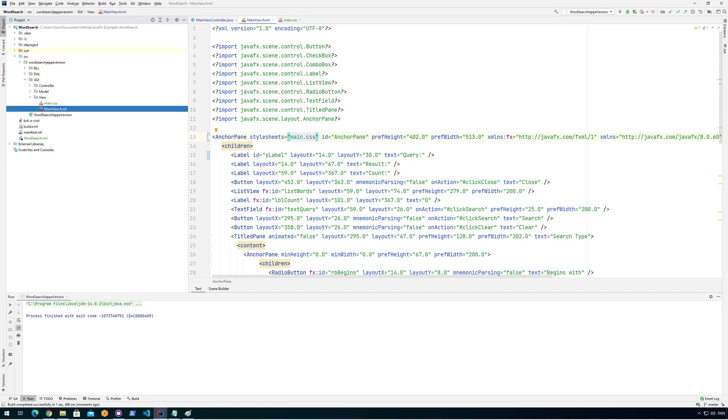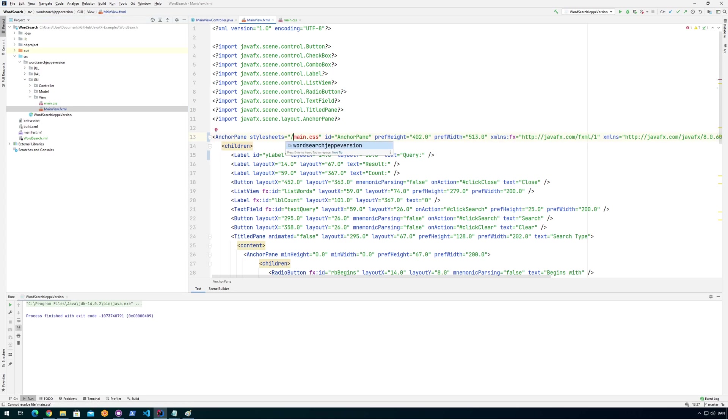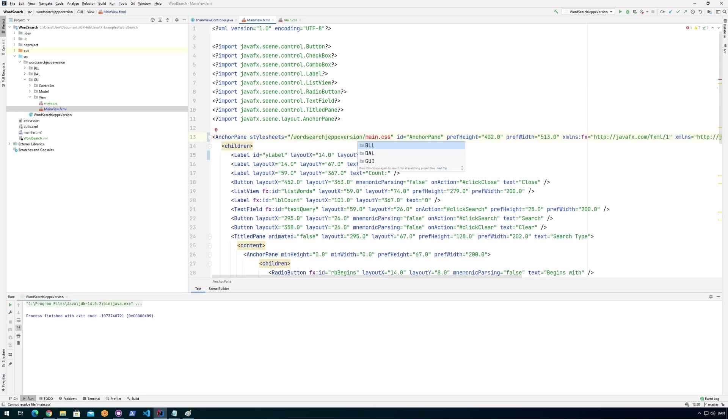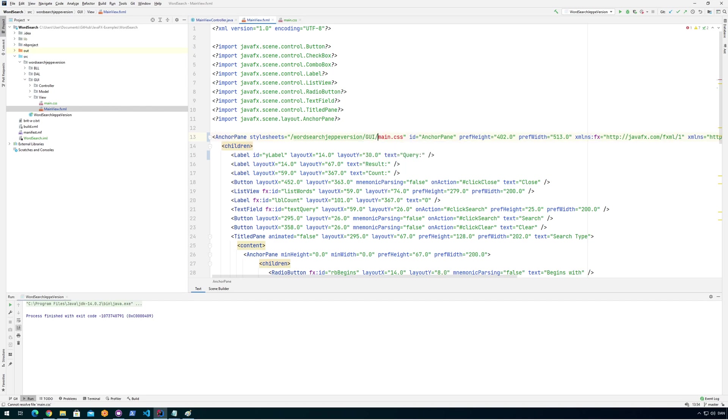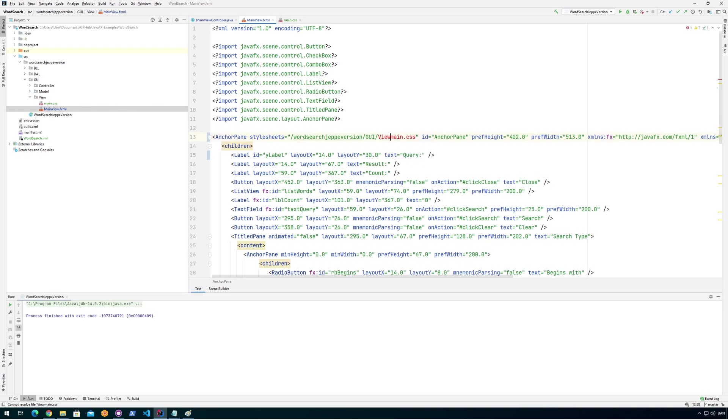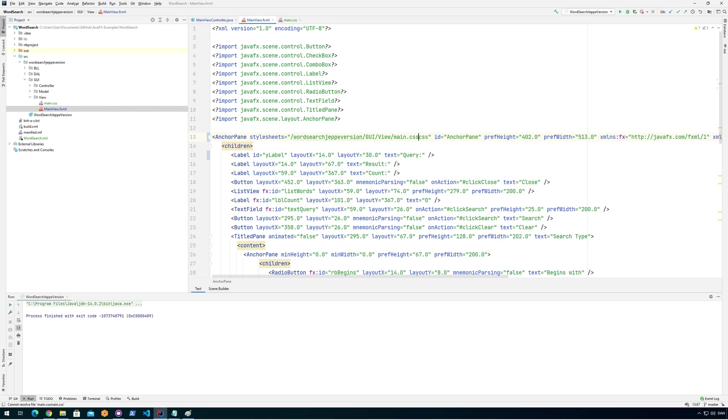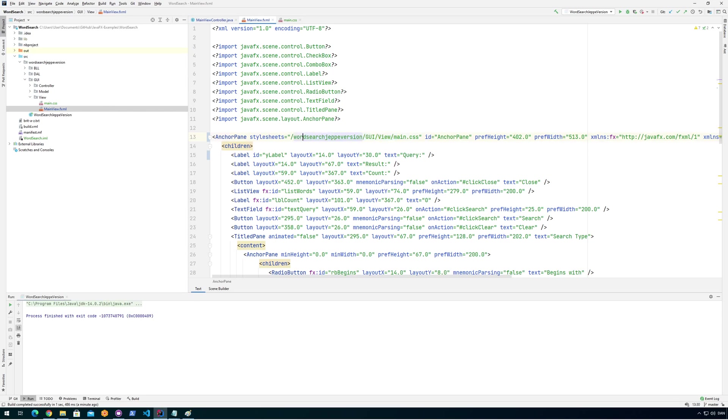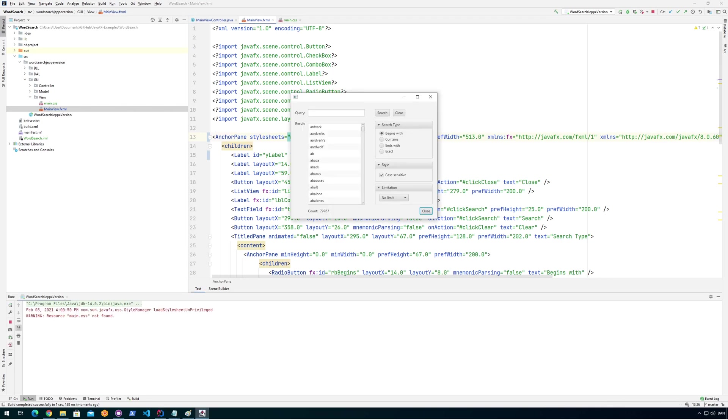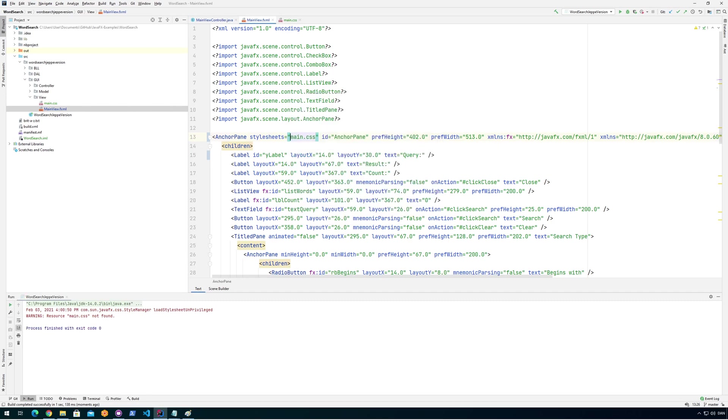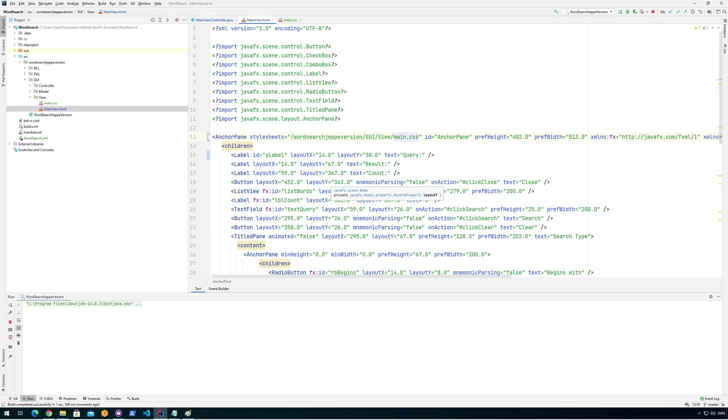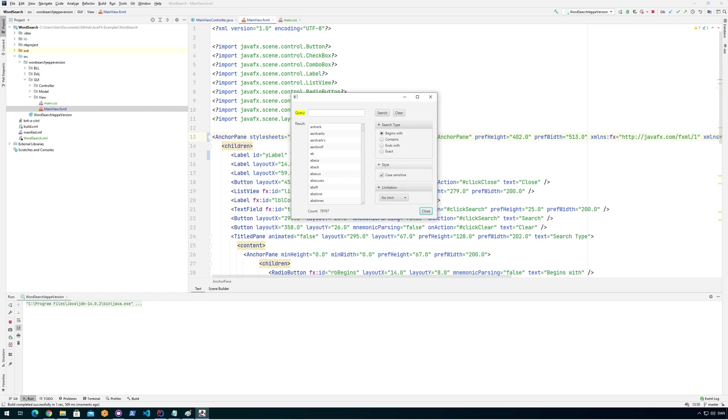So because of the way that IntelliJ copies things over to the output directory before running it, we need to address the path. So what we can do, we can do the absolute path for it. I'm going to use slash to go to the start of the project. And then it's called WordSearchHelperVersion. And then we have to go for GUI. And then we have to go for view. And there we have the main CSS file. So now it should actually work. We could see down here before it said, I kind of deleted that. But it said before that it could not find the file. Let me try to run it again so you can see that again. So warning, resource not found. But as soon as I put the entire path here, it works like a charm.